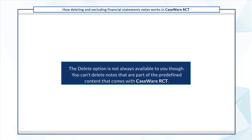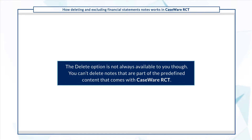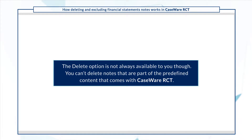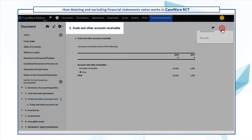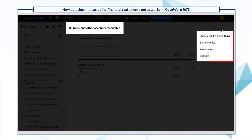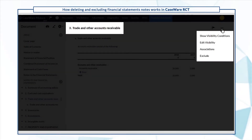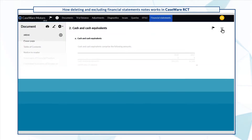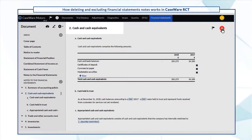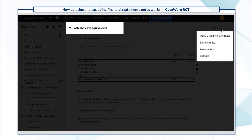The delete option is not always available to you. You can't delete notes that are part of the predefined content that comes with CaseWare RCT. Note how the delete option isn't available in trade and other accounts receivable and cash and cash equivalents because they're predefined notes.